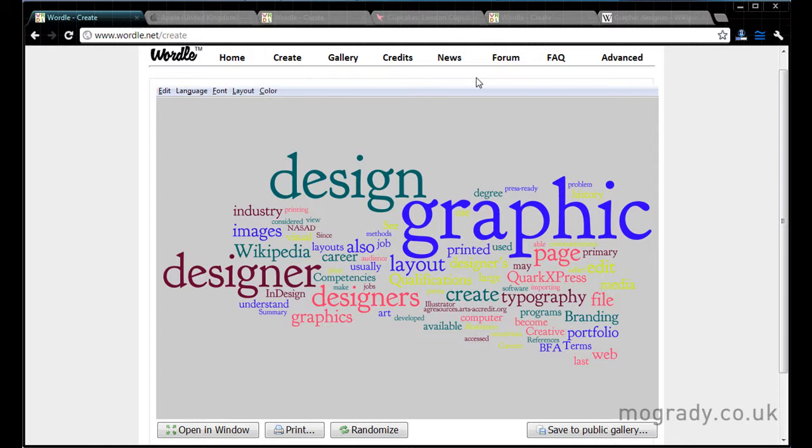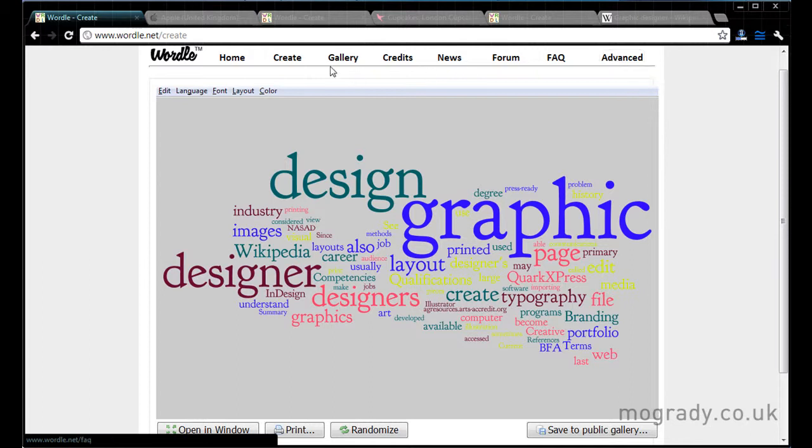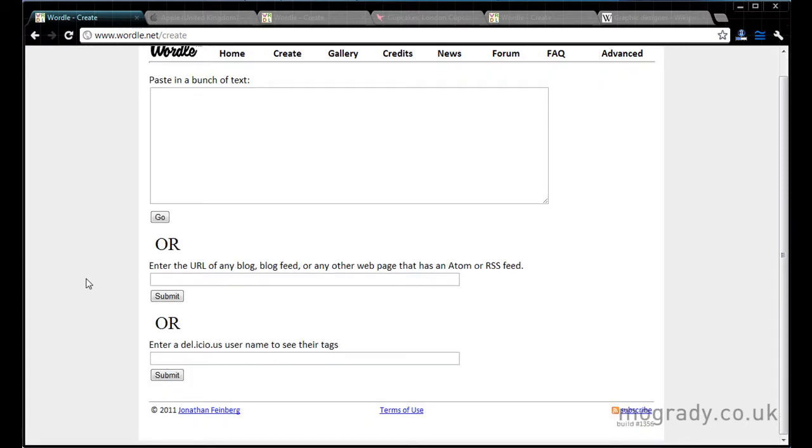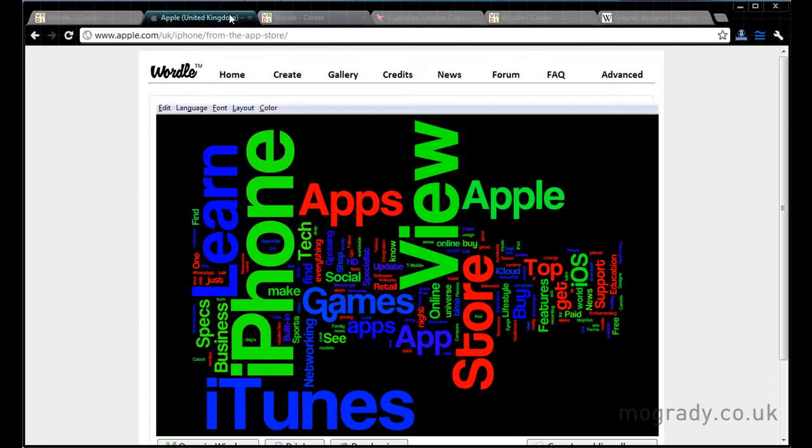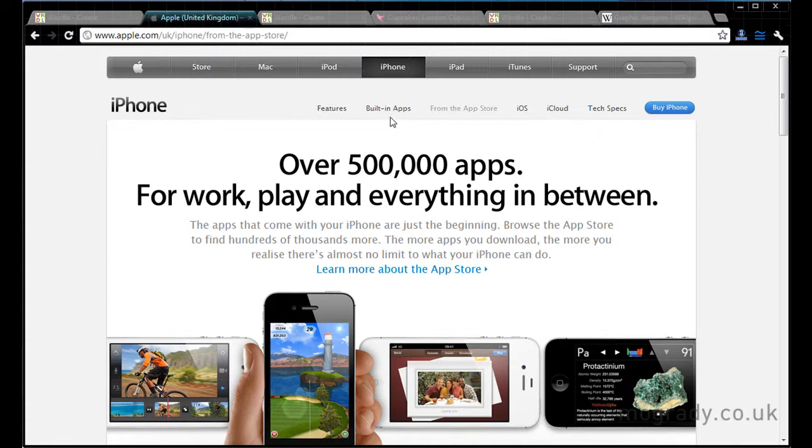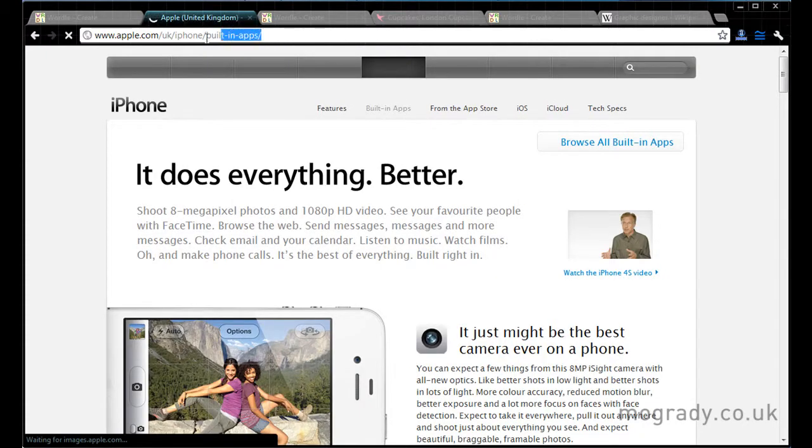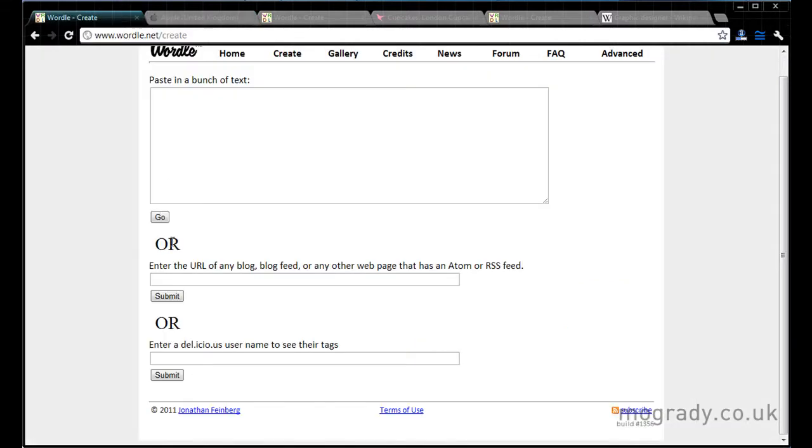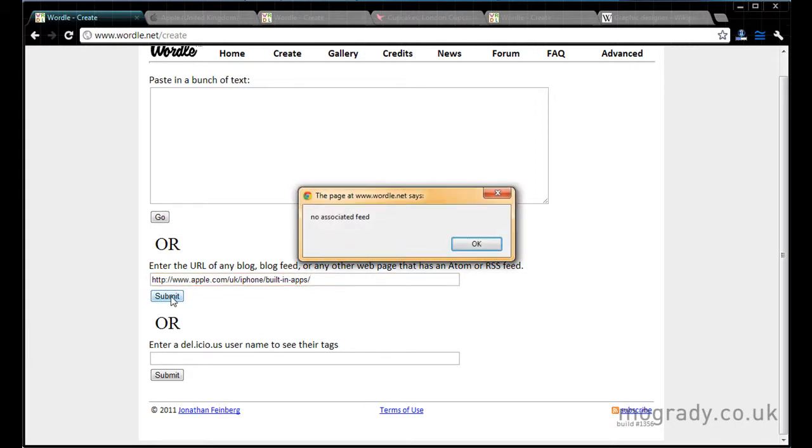So that's covered the creation, it's covered the output. In part two we're going to have a look at Advanced. But just let me come back to here. You can put web feeds in here. Now it's not the actual web page address. So if I wanted built-in apps it's not the actual address of the web page. It's the RSS feed.